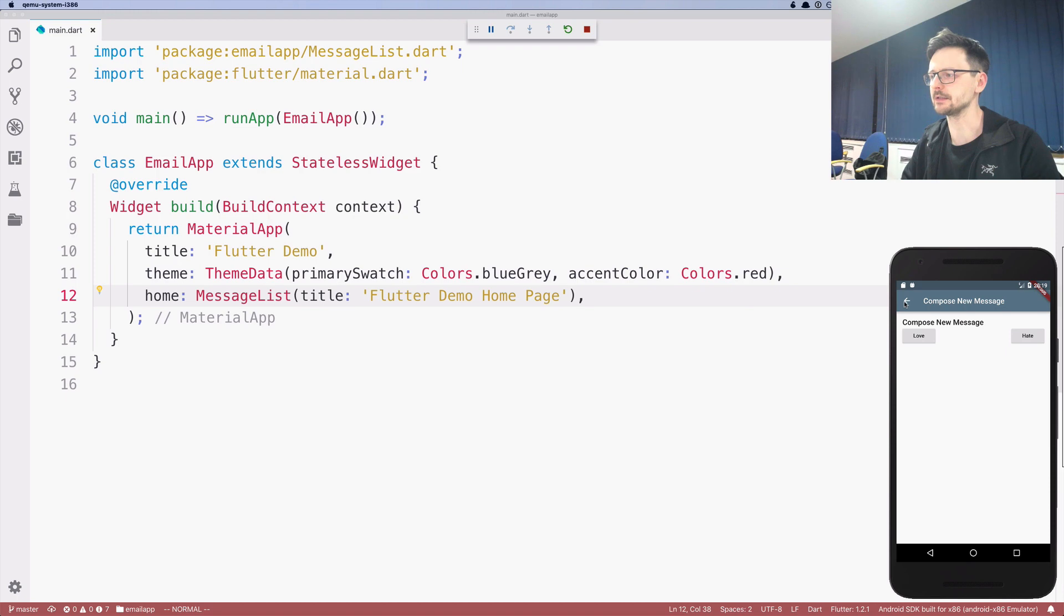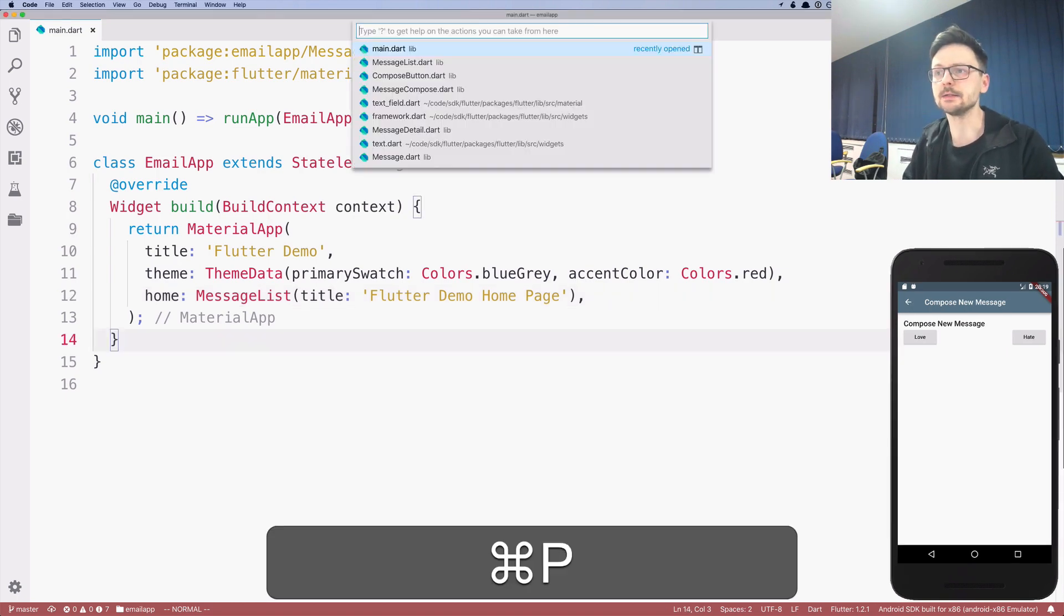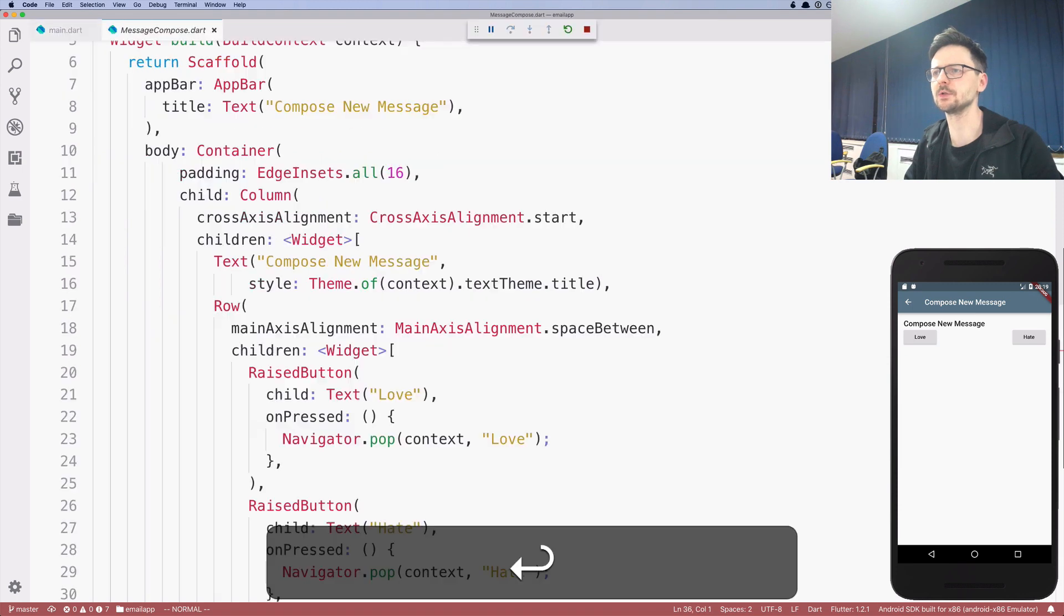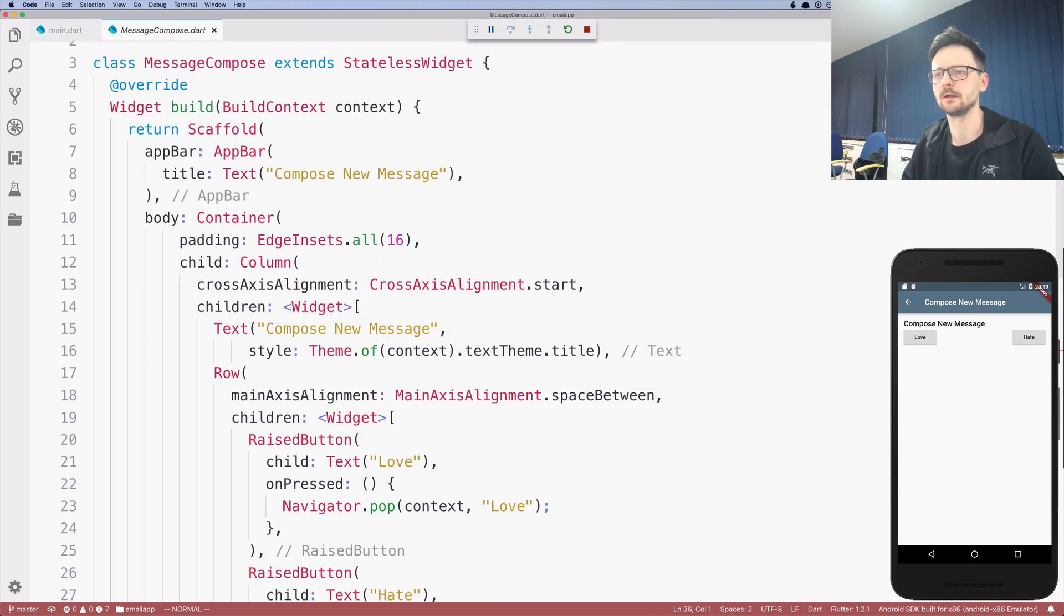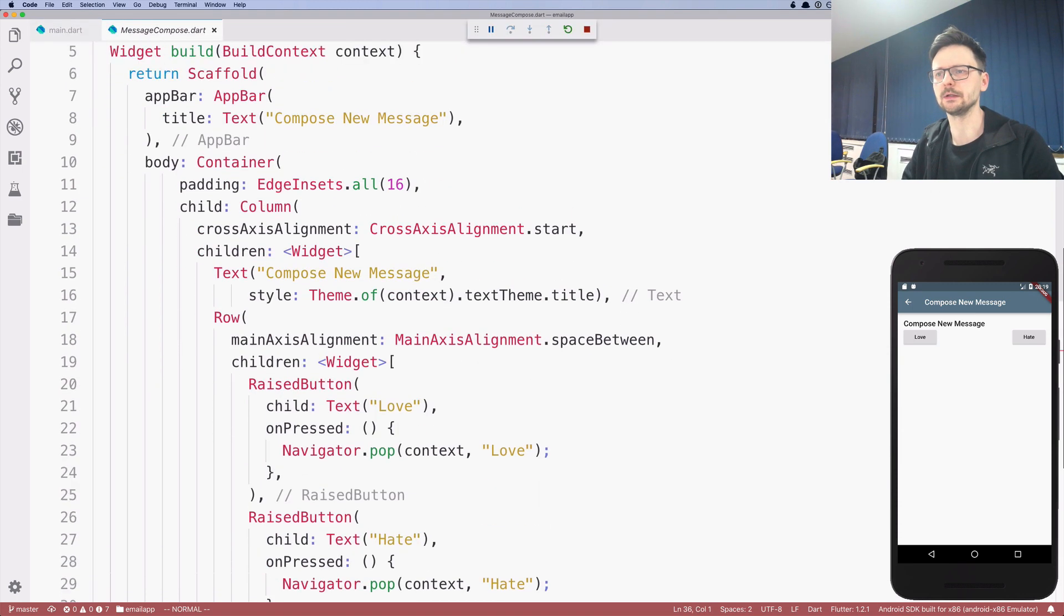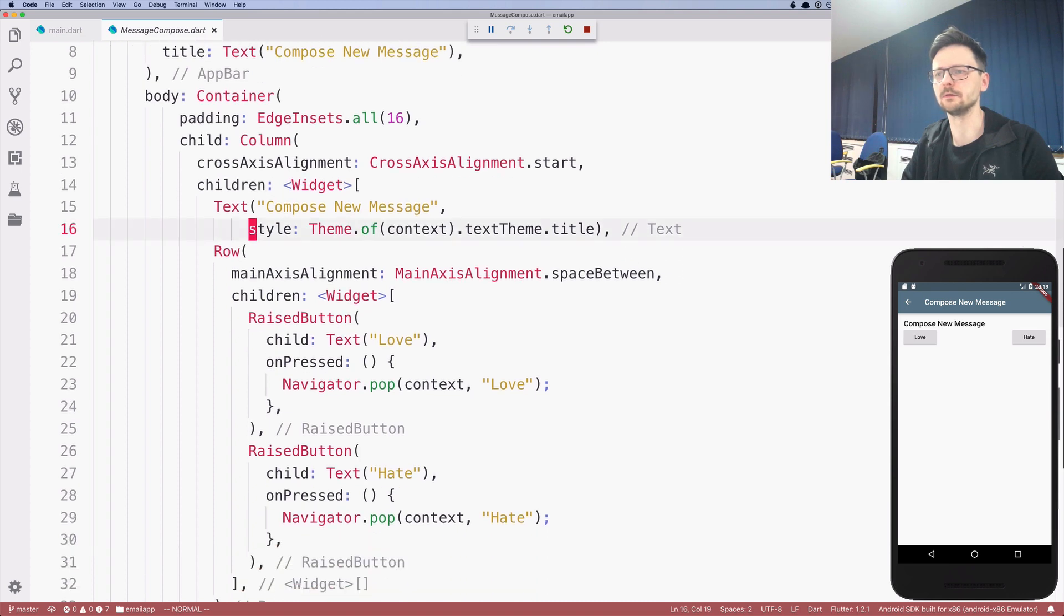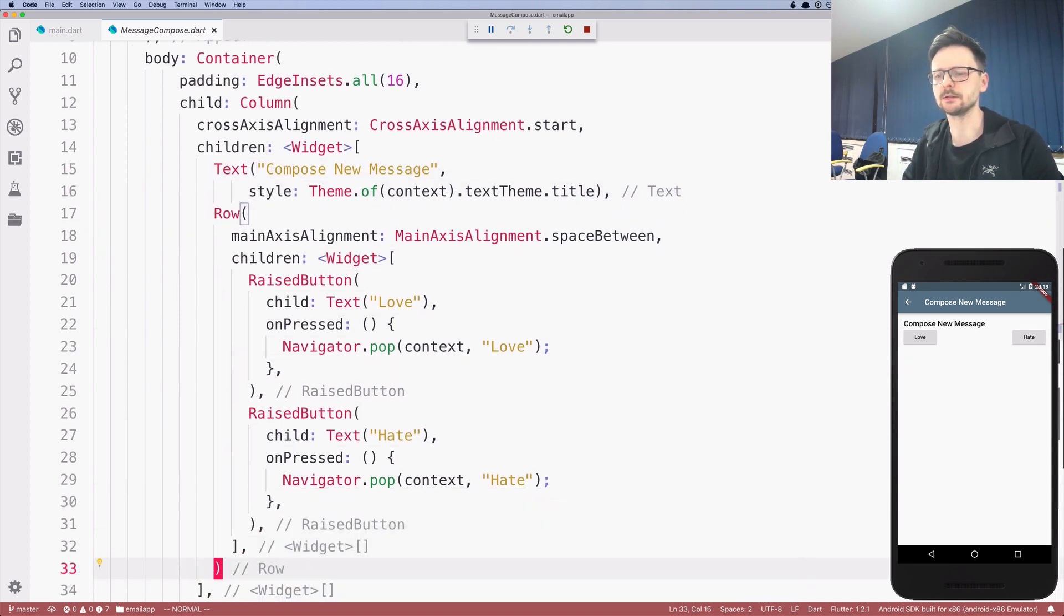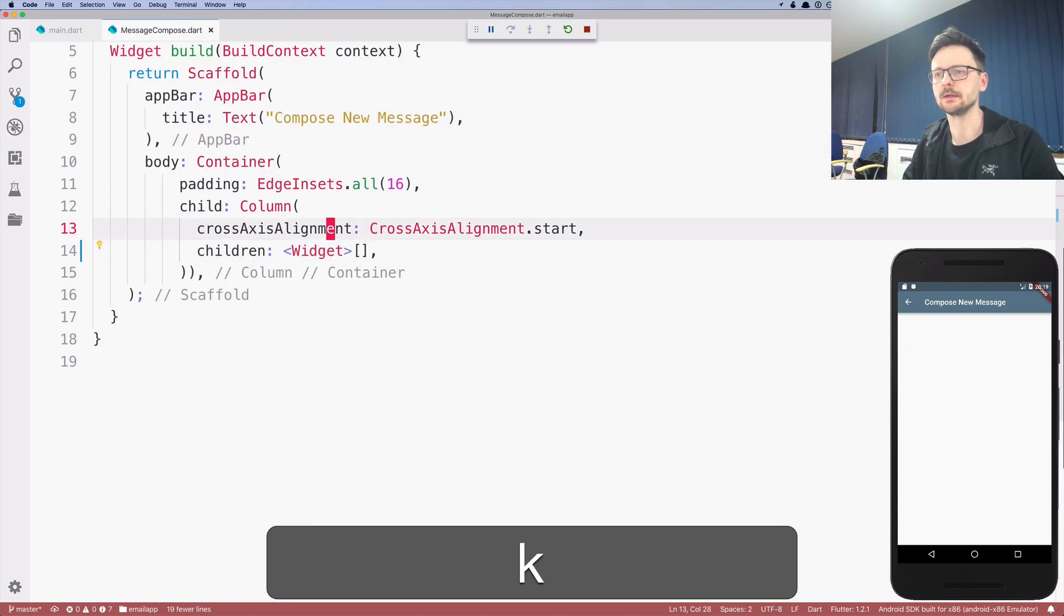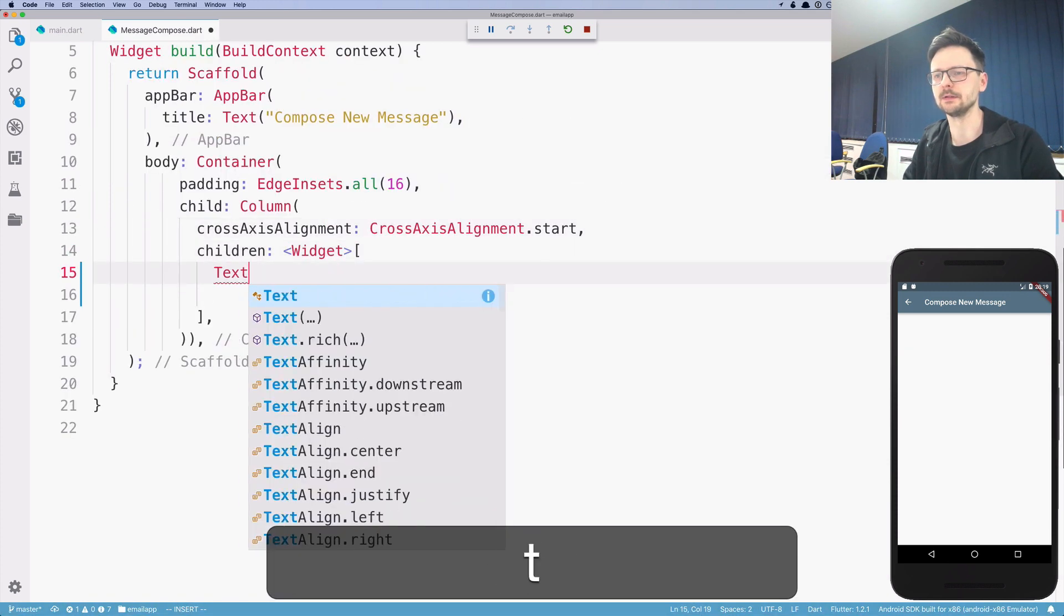We will add other fields later, but let's start with something simple. So just those three fields. This screen is defined in message compose. So here we have this column with some widgets. So let's go ahead and remove all that. So now let me add a text field.